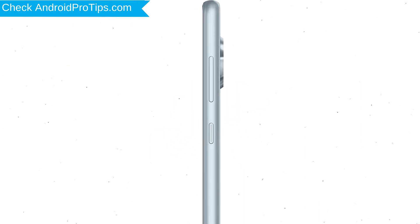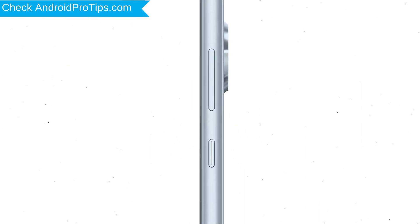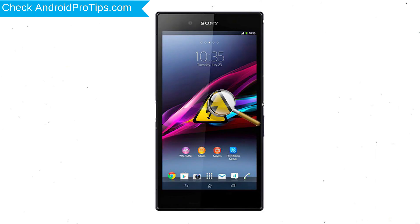Power off your mobile by holding the Power Button. Next, press and hold the Volume Down Button and Power Button together. When you see the Recovery Mode screen, release all the buttons.